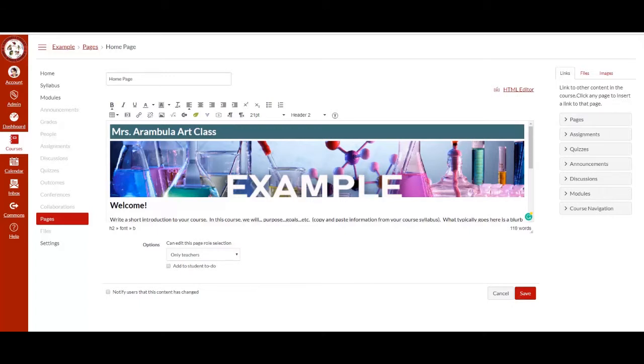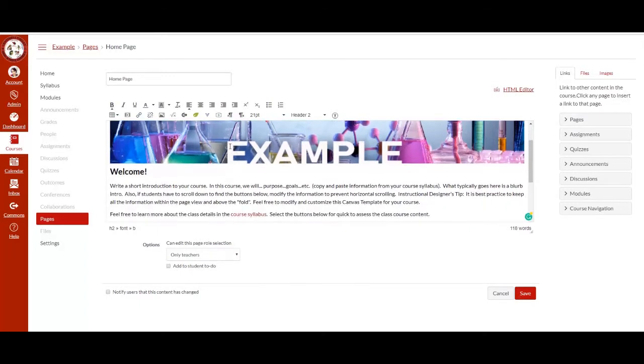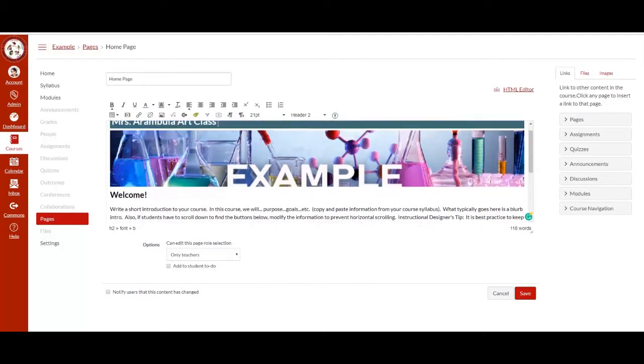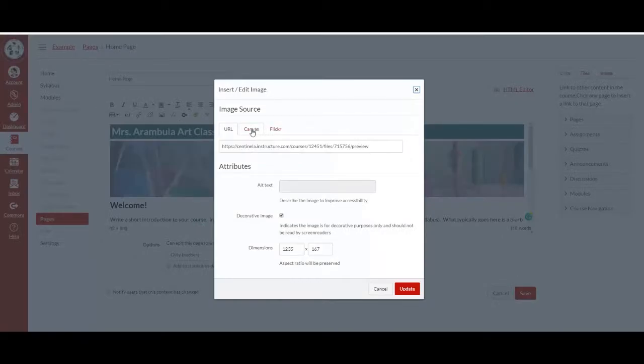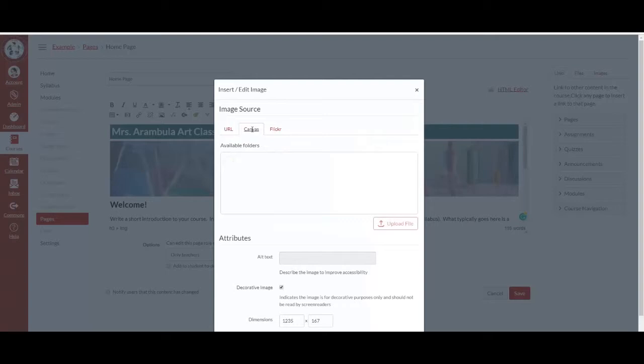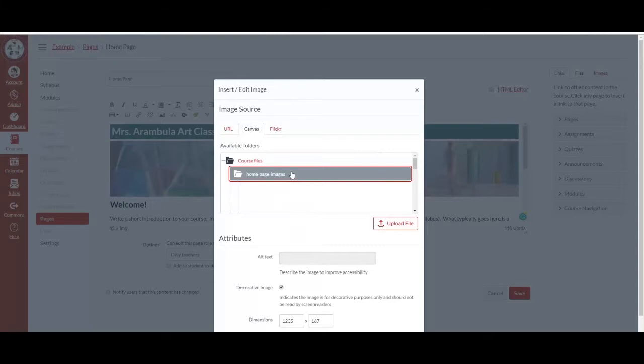Next, we're going to modify the banner. Select the banner and then select embed image. Select Canvas, select course files, select homepage images. There are pre-made banners for your content area.